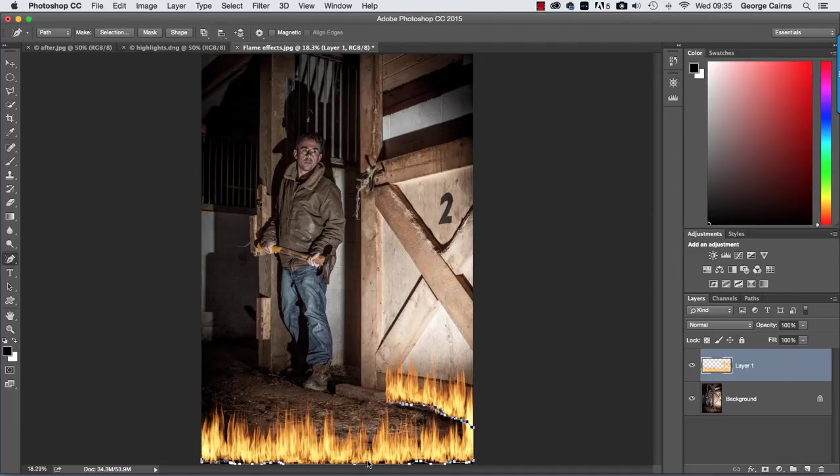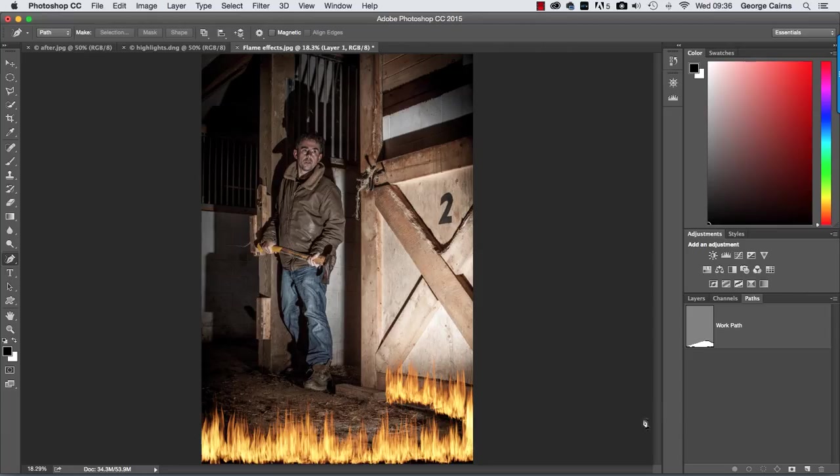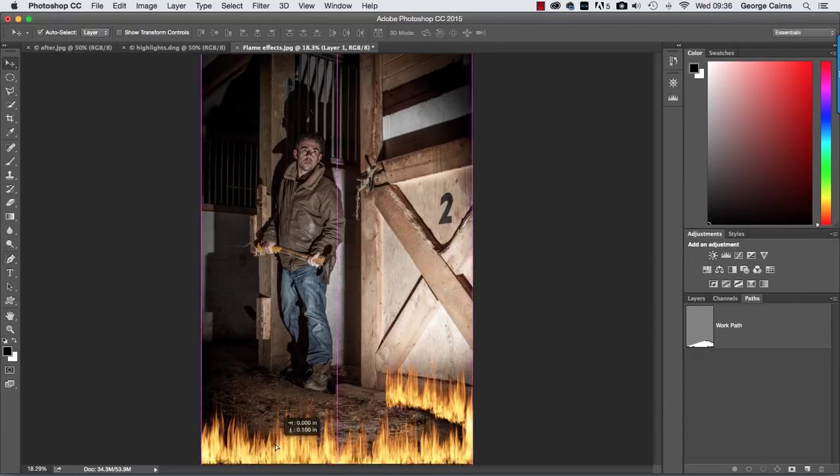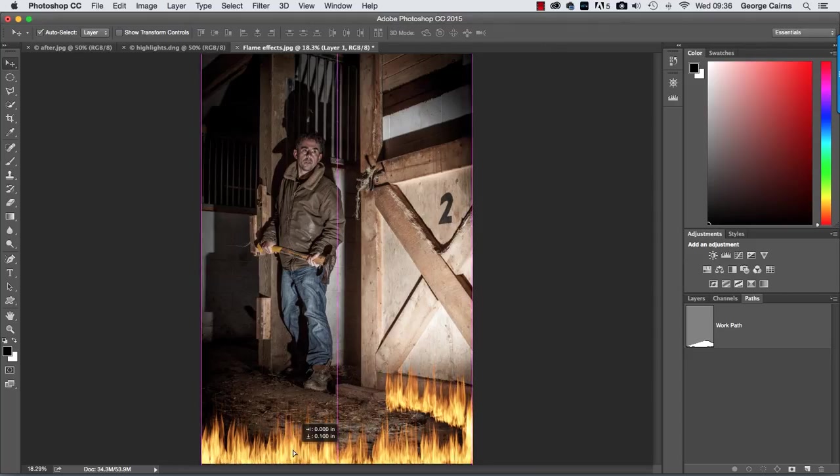And then you can see we've got the path still visible so we go to the path panel click outside the work path that gets rid of that little path icon then we can go to the move tool and just drag the flame down a little bit so it's just shooting up from the bottom of the screen.